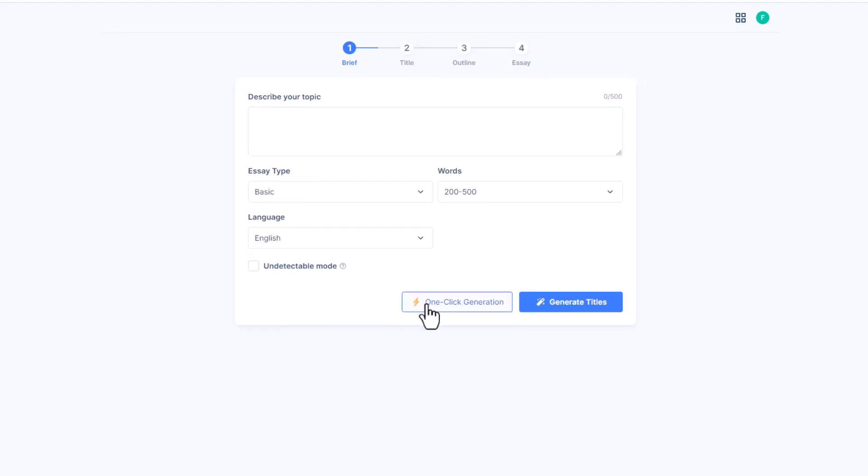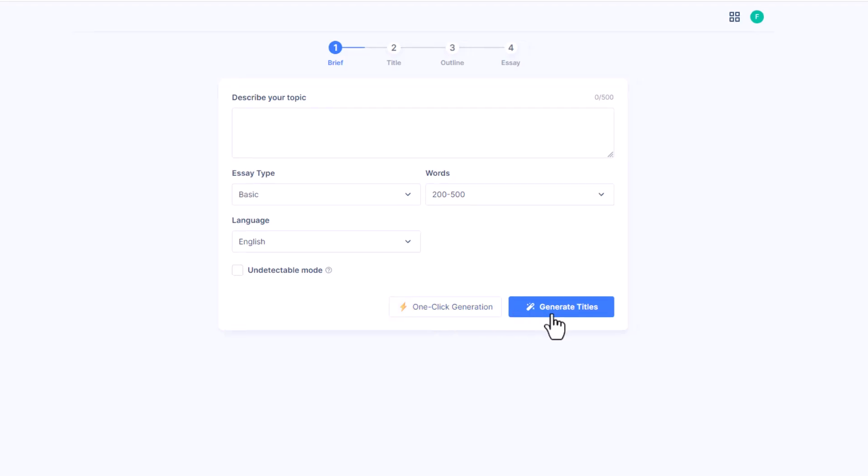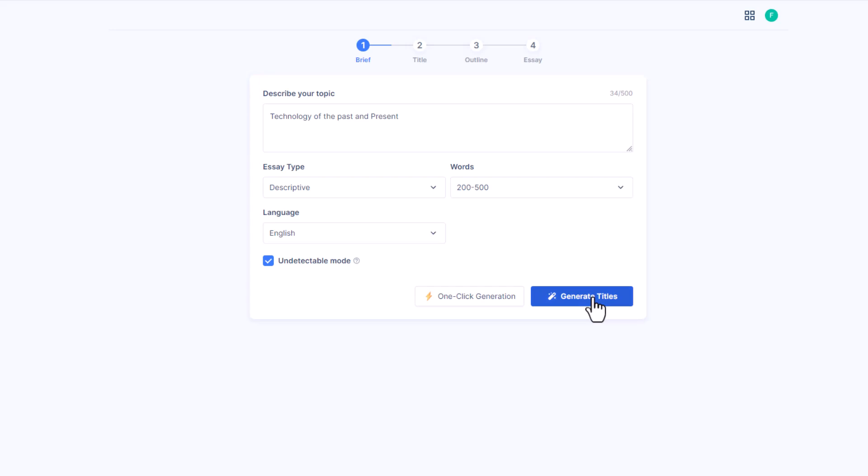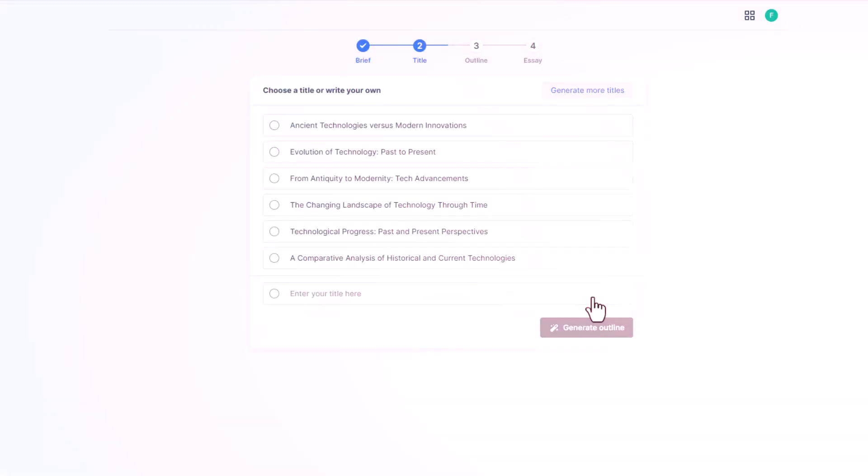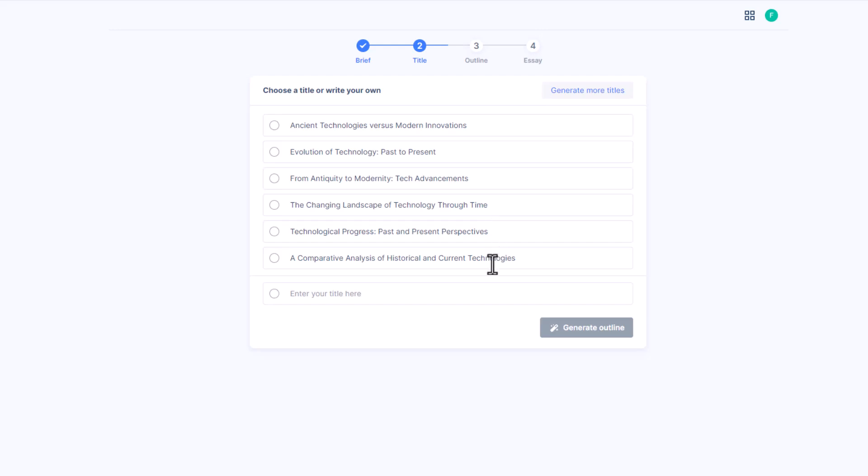Next we have two options to generate essay on our given topic: one click generation or generate titles. Let's choose generate titles for now. SAGPT will generate different titles for us, and right at the bottom is also the option of enter your title where we can generate the title of our own choice. Here we select the 'From Antiquity to Modernity: Tech Advancements' option.